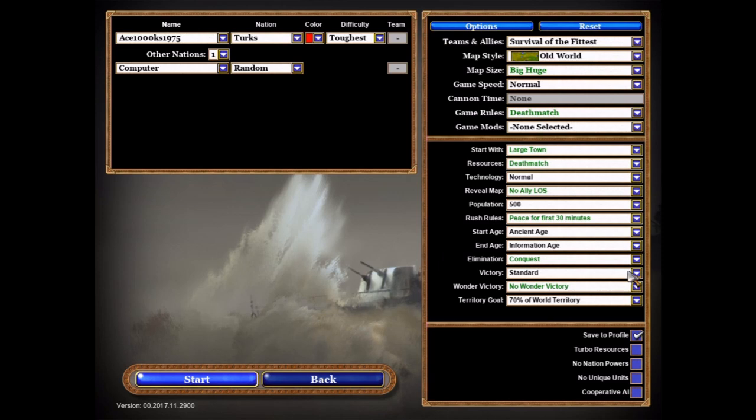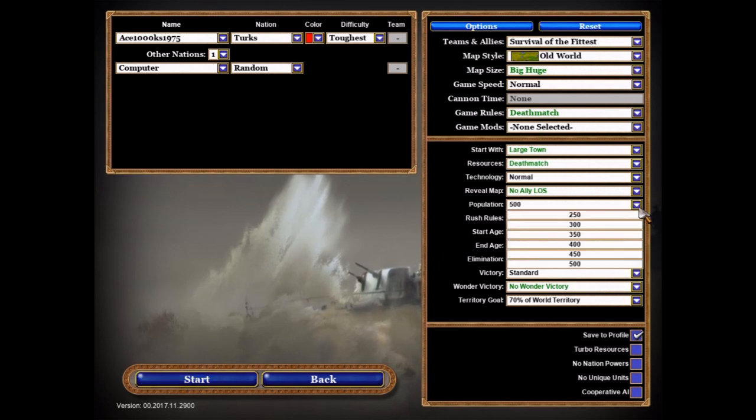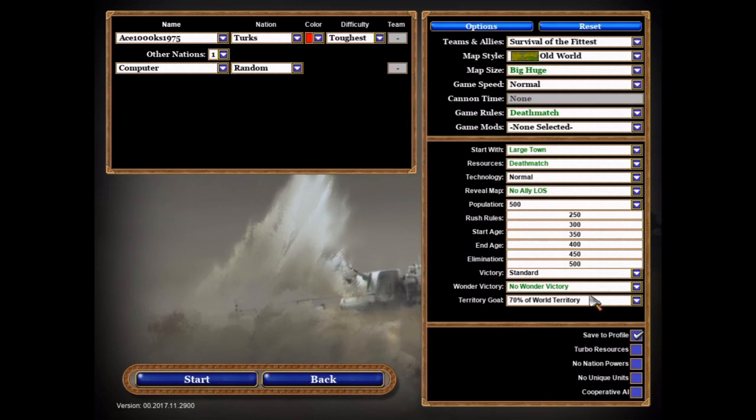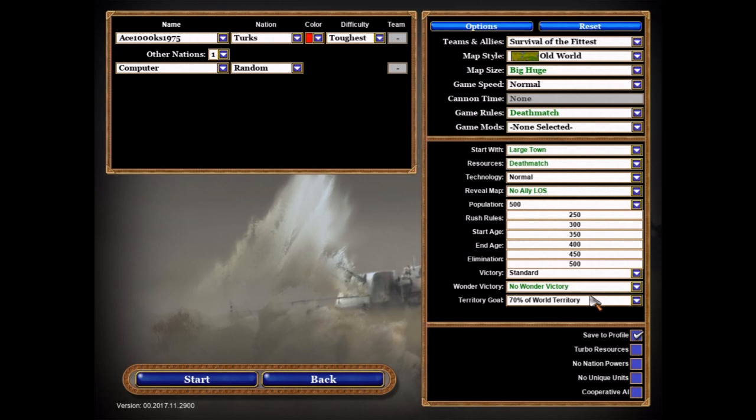As you can see, the population is 500, 450 after that, 400, 350, 300, and 250, just like how I set it. So that's about it.